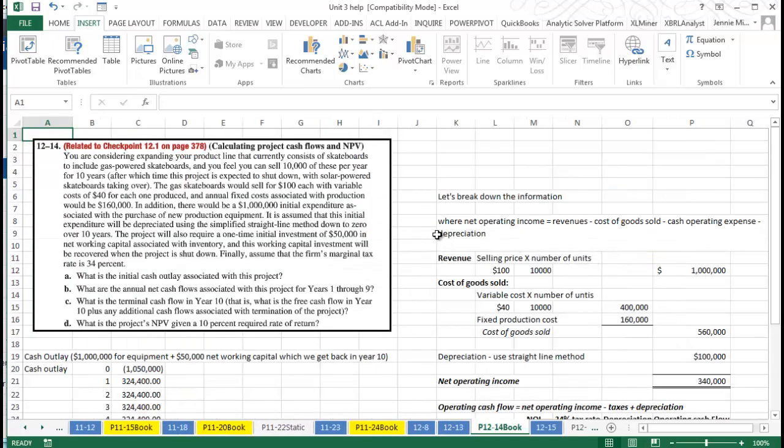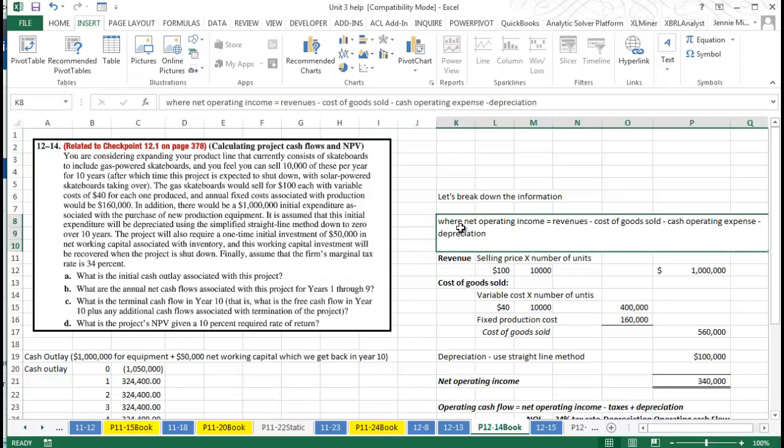This is a problem where you're calculating the project cash flows and then working with net present value once again. It asks you to work through a story problem, so what we need to find first is we're going to have to calculate what our cash flows will be.